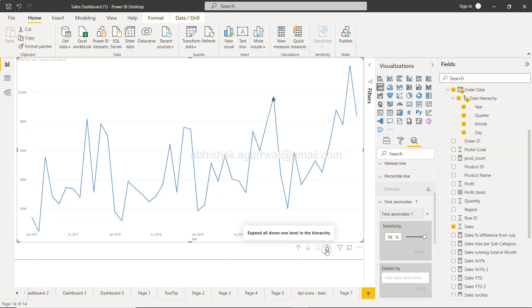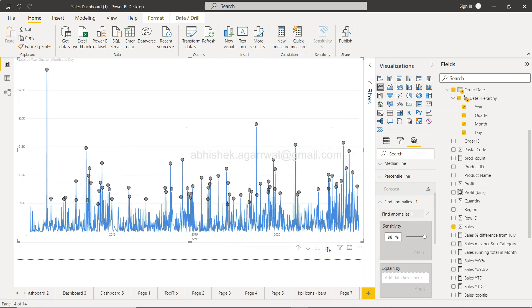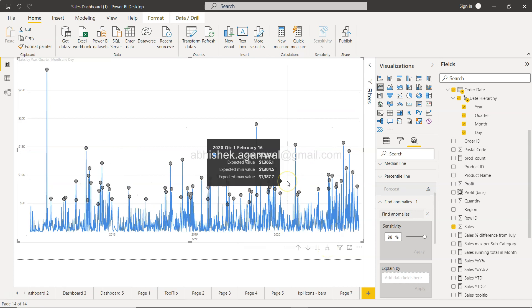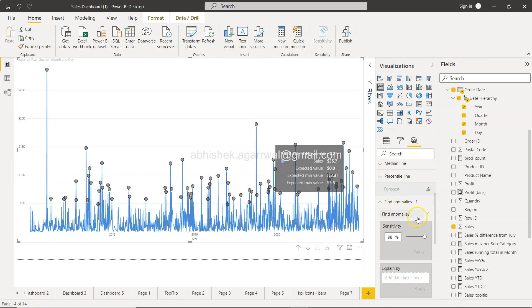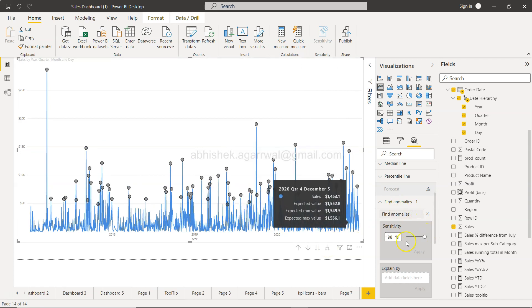If I increase the sensitivity, like it is being very very sensitive, for example 98%, you will see the area has reduced a lot and it is only able to identify one outlier in this case.